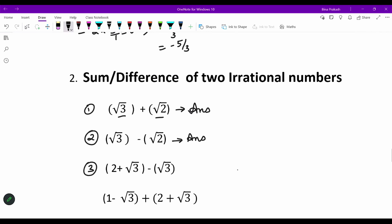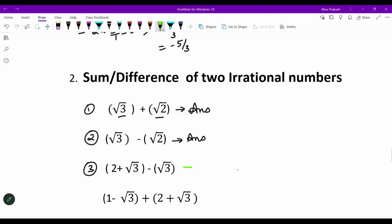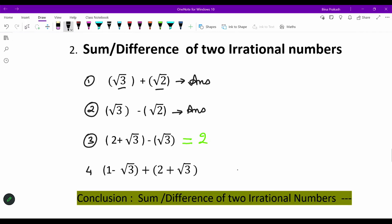In the third question, we have two numbers: (2 + √3) and √3. It is the difference of two irrational numbers. (2 + √3) is irrational and √3 is another irrational number. When we subtract, the √3 terms cancel and the resultant is simply 2. We can simplify it; the answer is 2. In the fourth example, on adding we get 3.